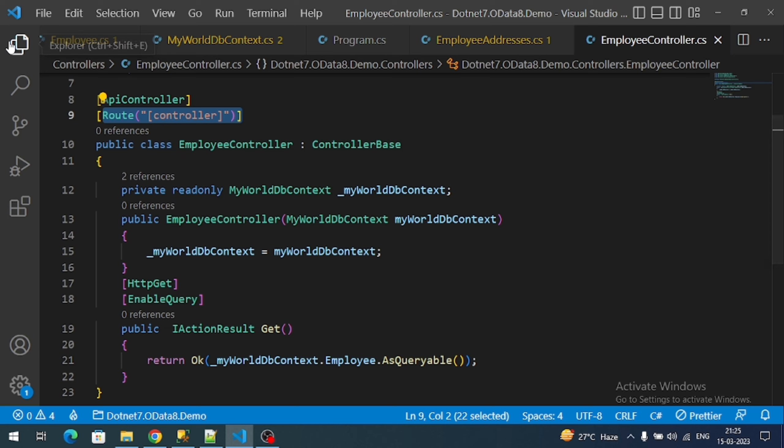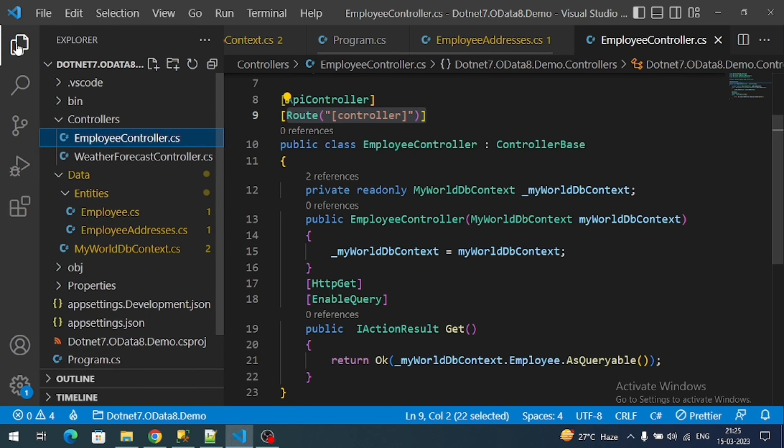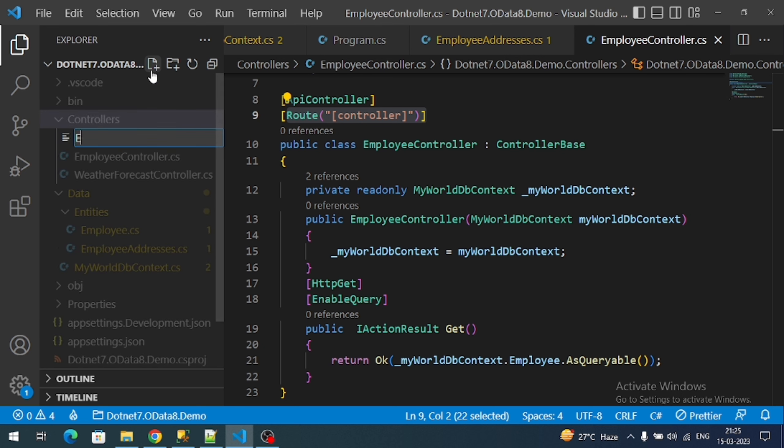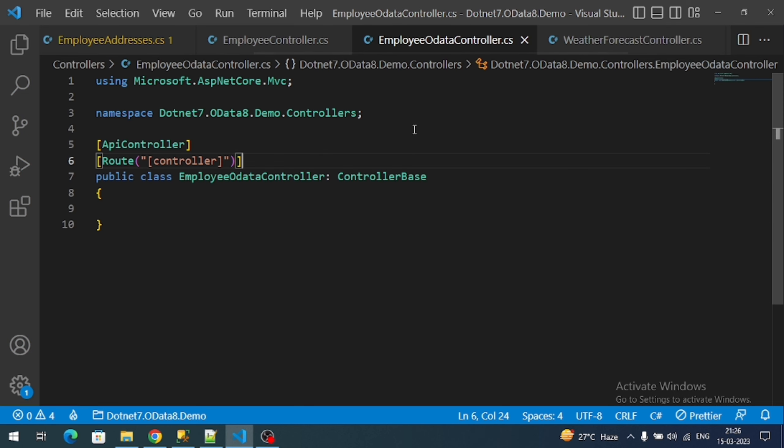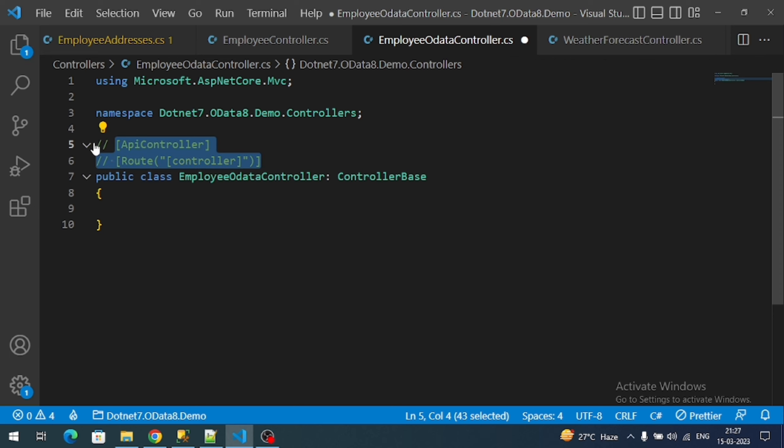For that, let me create a new controller. Name it like EmployeeODataController. This is my new controller. The first thing we have to do is remove or disable the API routing. For that we need to comment these two attributes.